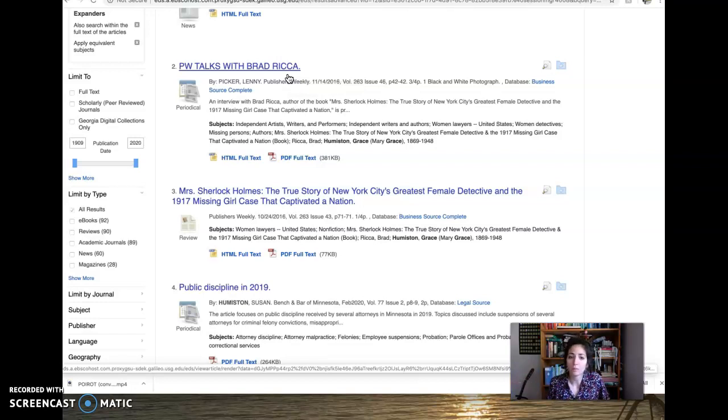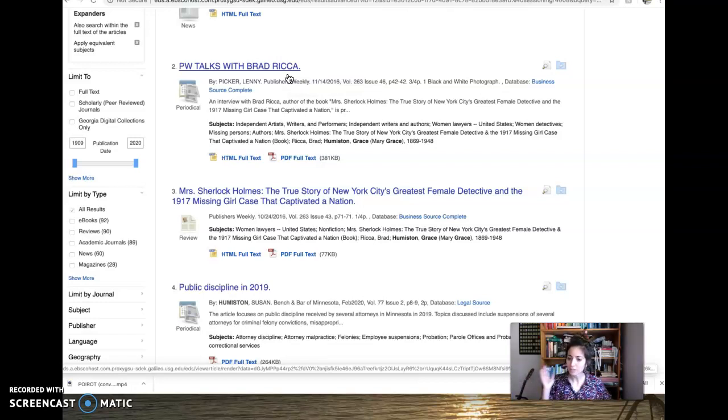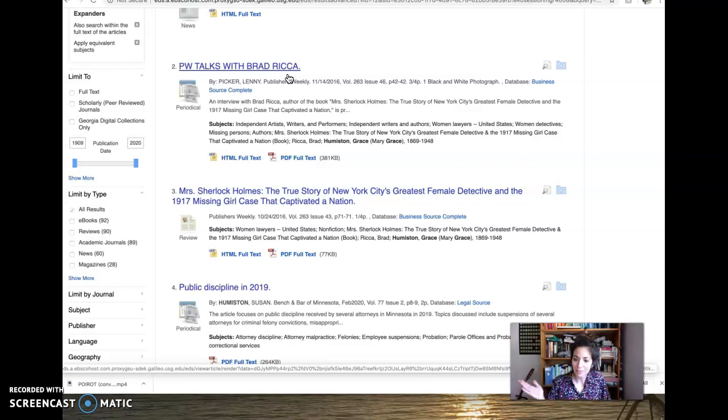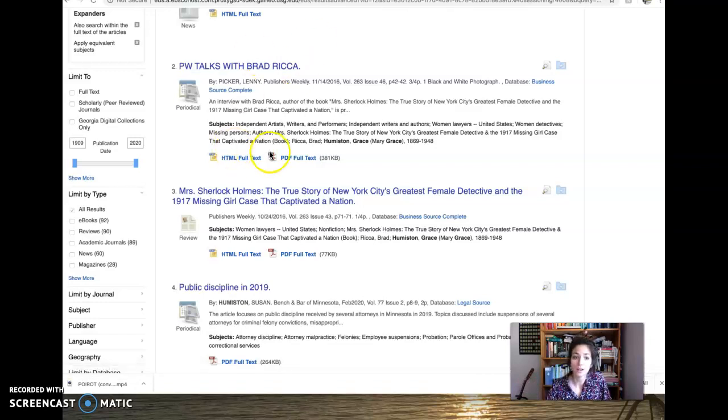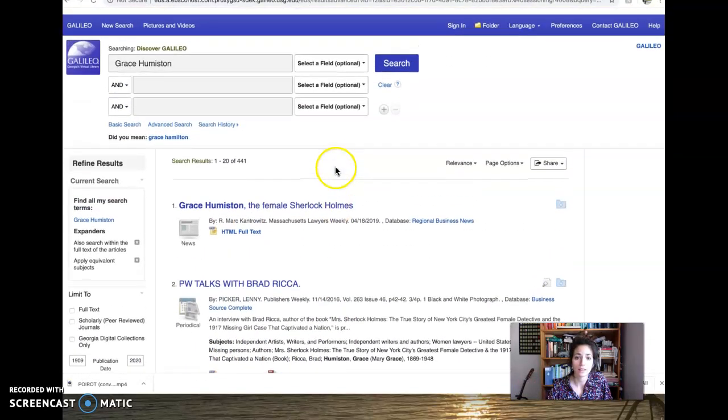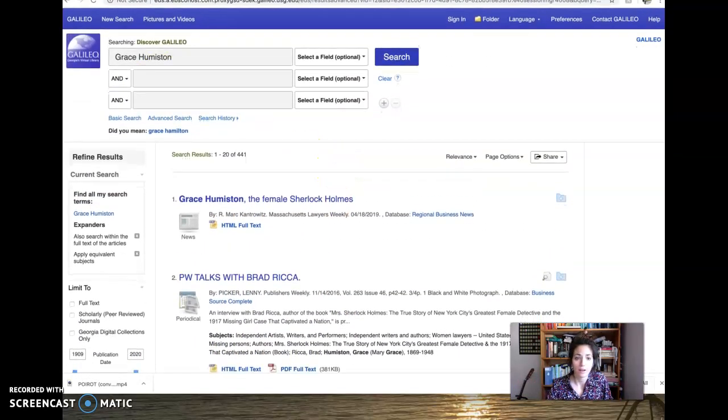And it will help you find credible sources. And I'm gonna talk to you guys about that in the next video. So thanks for staying tuned to my little talk on Galileo. Bye.